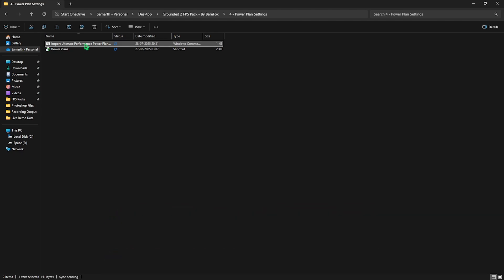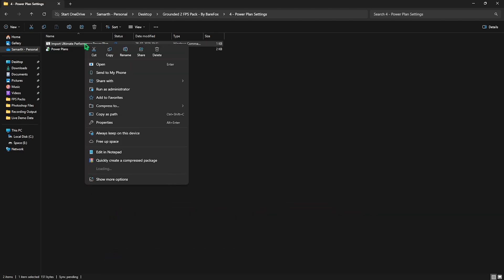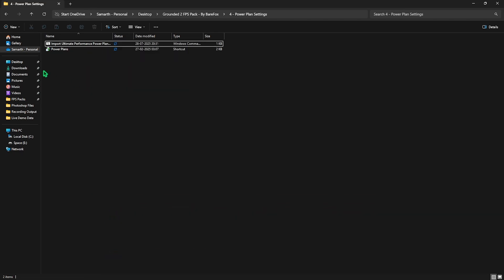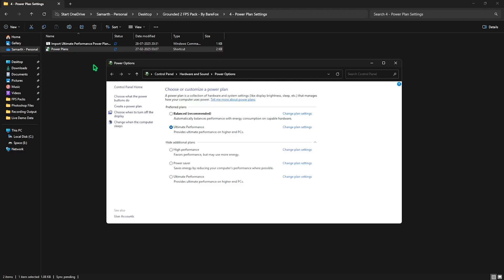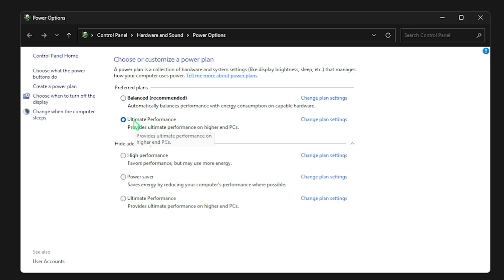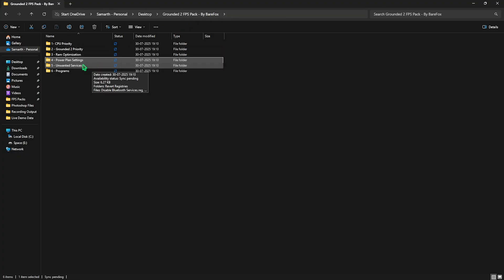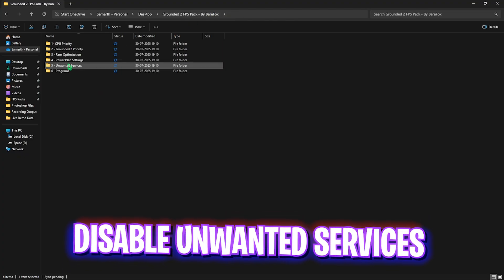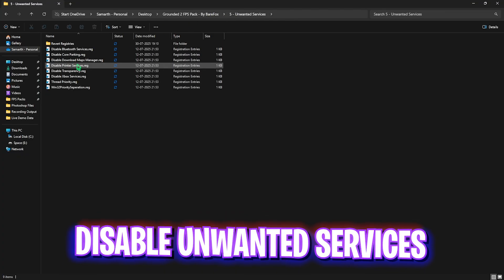To set that as active, double click on Power Plans and then select Ultimate Performance. Once that is done it will disable power saving features on your PC and use all of your hardware performance on max. After that head over to the fifth folder which is Unwanted Services.